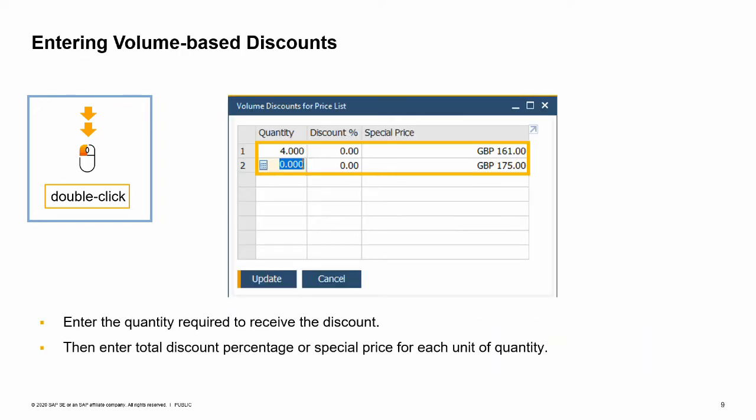To add further discounts based on volume, double-click on a row to open the volume discounts for price list window. Enter the quantity required to receive the discount, then enter the total discount percentage or special price for each unit of quantity. Here we can enter the additional 3% discount for the 4 chairs. We enter 4 for the quantity and then, since our base discount is 5%, we enter 8% to give the additional 3% off of the price list price.